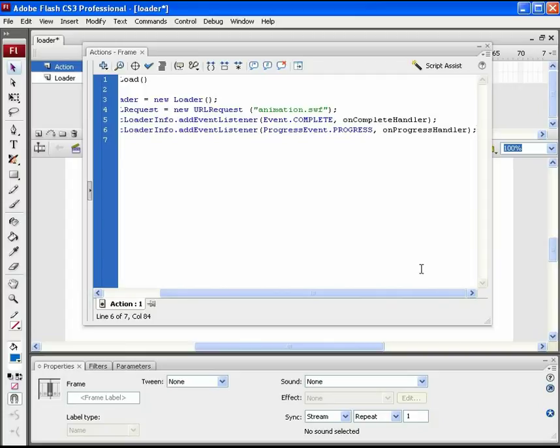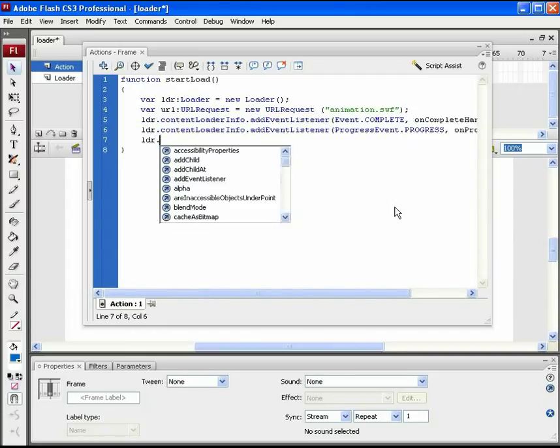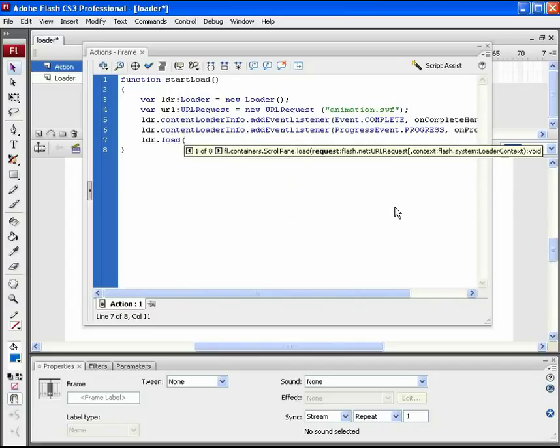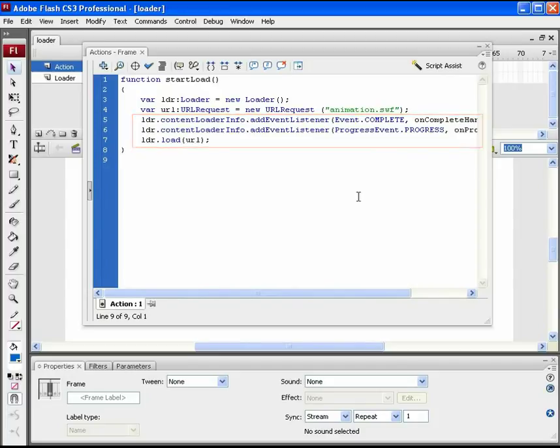Now the script for the loader to inform which URL is to be loaded. For this, the URL variable is used. Here the start load function ends.